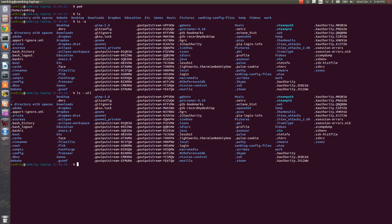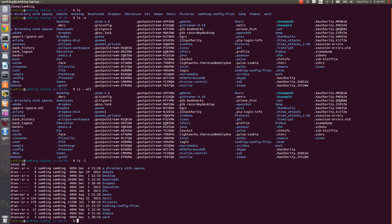Another common flag for LS is dash L, which gives you the long list view. In other words, more information. Here you can see the permissions, the owner, the group, the file size, as well as the date it was last modified.